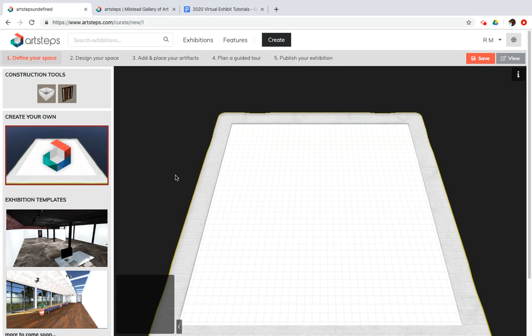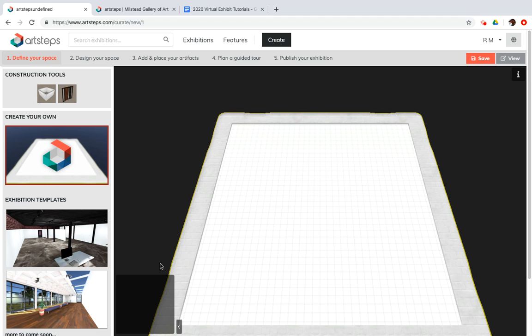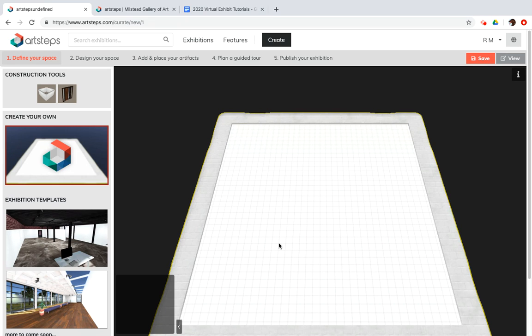And you'll be taken to a blank floor plan for your exhibit. Now there are two templates that you can work with, but it's way more fun to build your own, and that's going to be our focus for all of these tutorials.